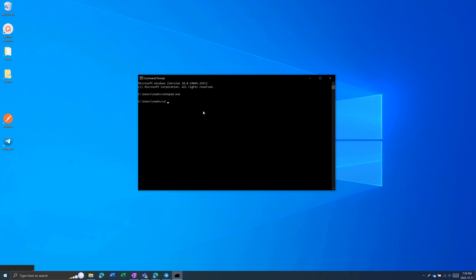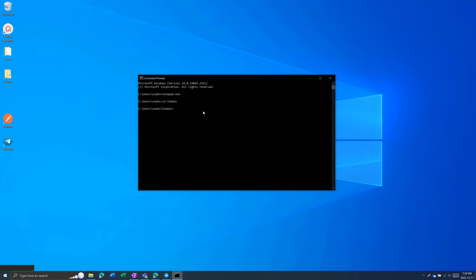You can also change directory by going cd, and then the name of the directory. Directory is another word for a folder. So if you go cd videos, it will go to the videos folder. I can also go cd dot dot to go back a folder, to go up the directory.